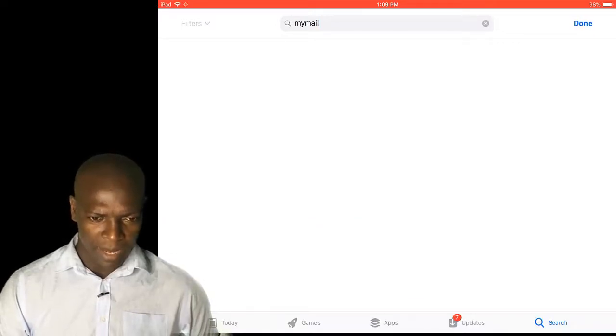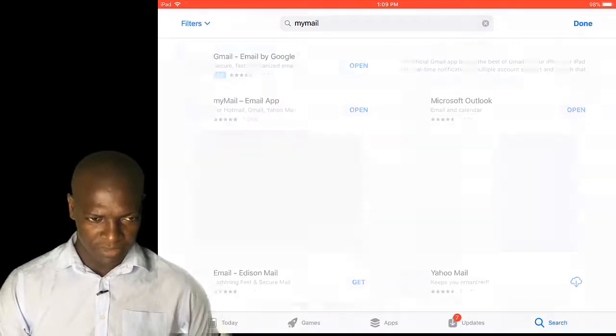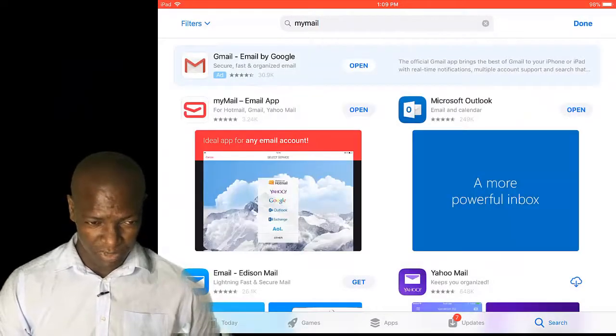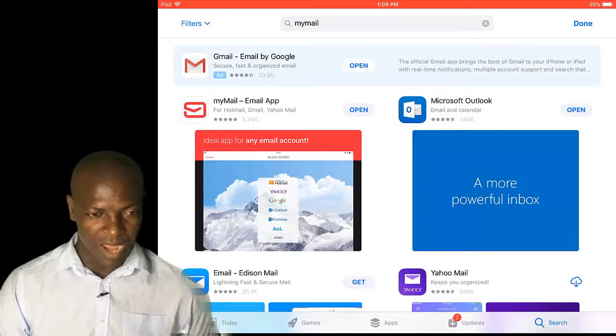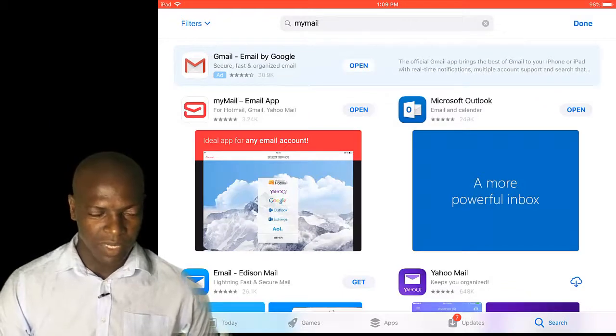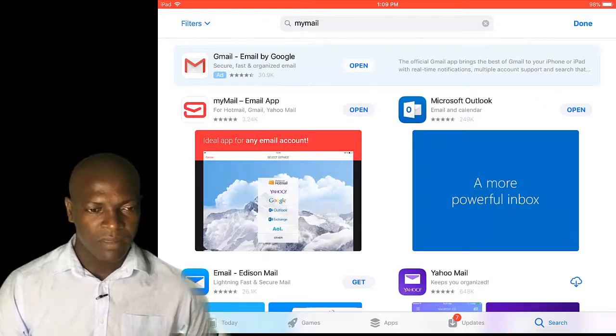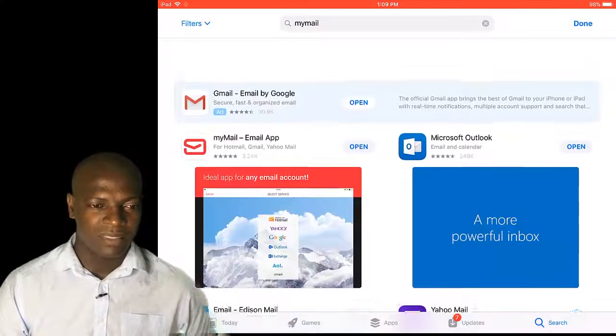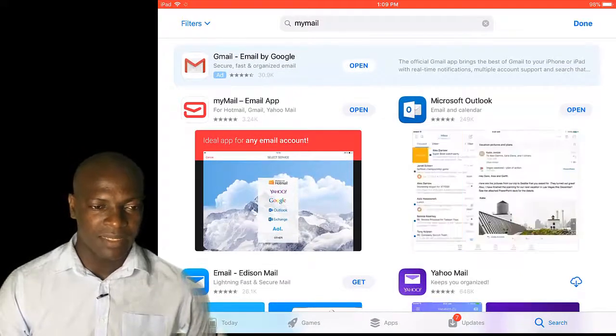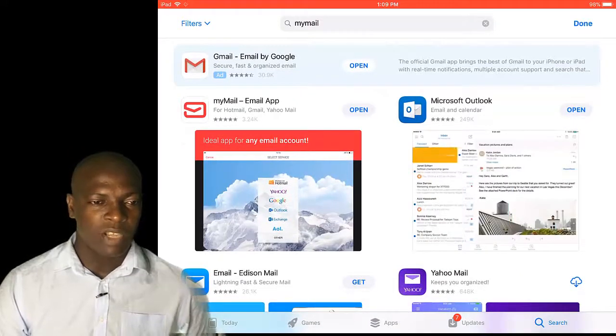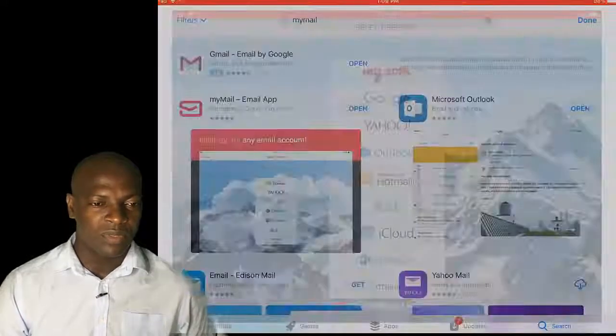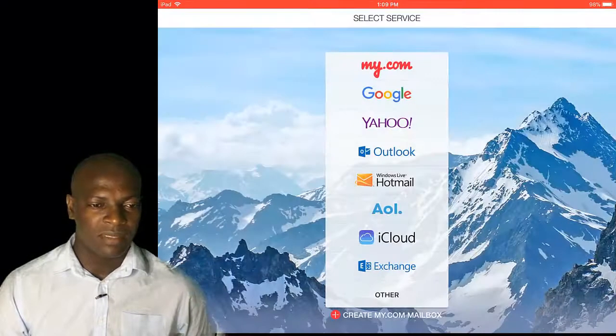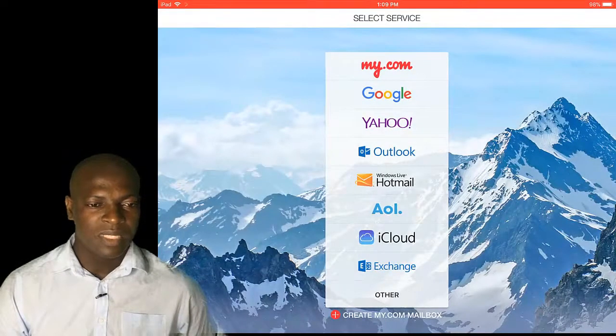On my iPad, it should be the same process on your iPhone. I'll just click here and install. Since I've installed it already, I'll just click on open. So this is open.